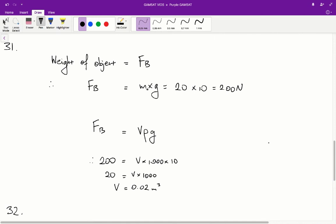Question 31: how much extra will the log be submerged if an object of mass 20 kilograms is placed on top of the log? The weight of this object is going to equal the extra buoyancy force needed, because the buoyancy force is the only thing counteracting the downwards weight force of the extra object. So the buoyancy force equals the weight of the object, which is mass times gravity, equal to 20 times 10, which is 200 newtons.